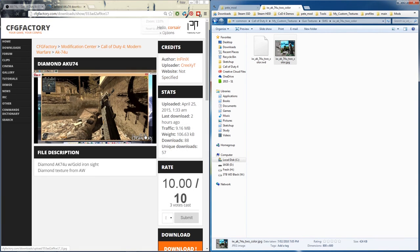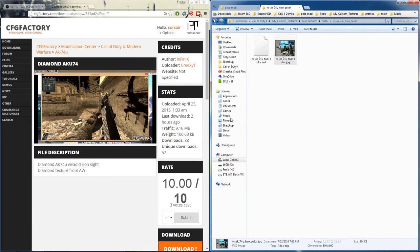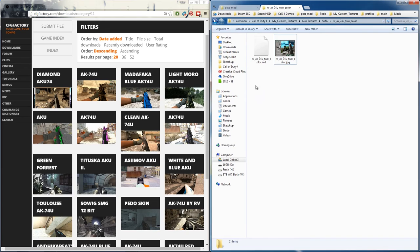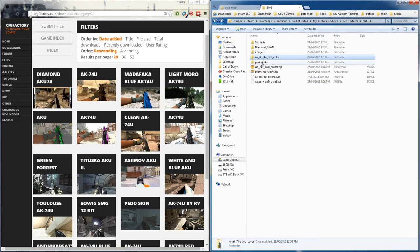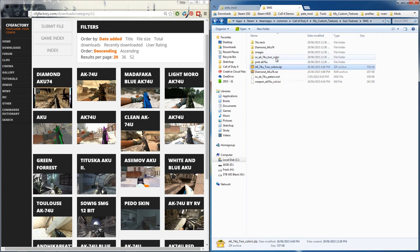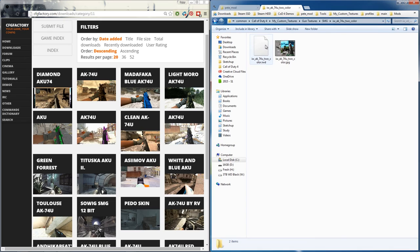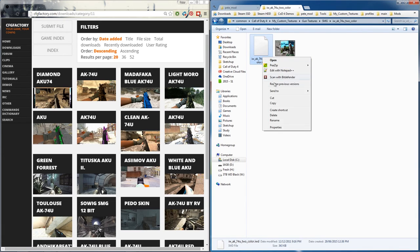You click download, you download the file. When you get it, you'll be presented with a zip file most likely, so just uncompress it. Then the file will be an iwd file, simply copy this.